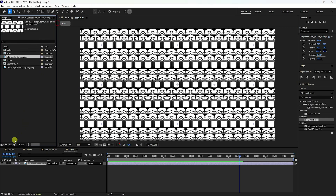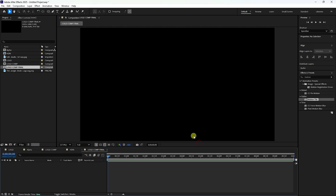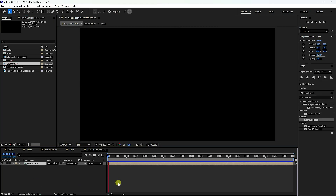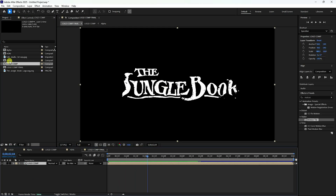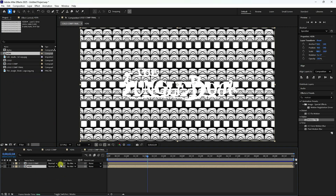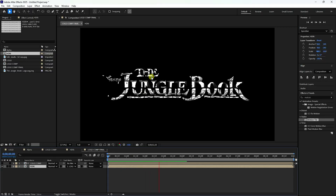Create one more composition. Name it 'logo com final' and press OK. Drag and drop the logo comp animation and the HDRI layer into it. Change the HDRI layer's Track Matte to match the logo form. Play — the HDRI is now mapped through the logo shape.